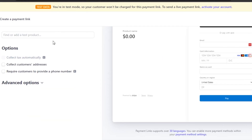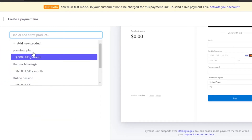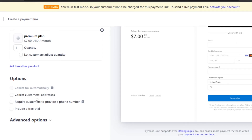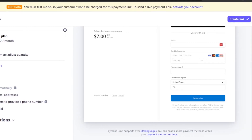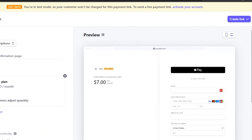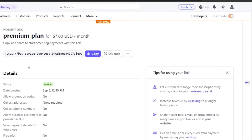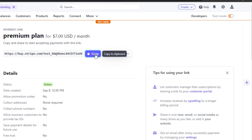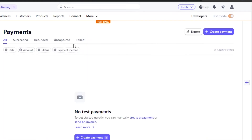You can see the preview for the payment link. Add a product, then there are options to collect customer addresses, include a free trial, require a phone number, and advanced options. Once done, click Create Link and you'll get a custom link to share with your customers. They don't need a Stripe account — they just pay with their preferred method and you receive it in your Stripe.